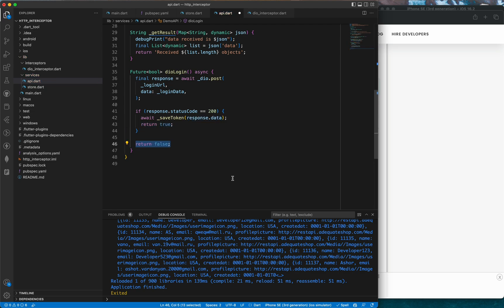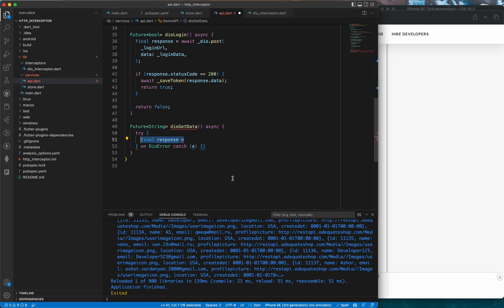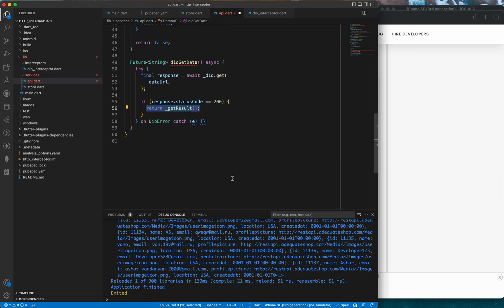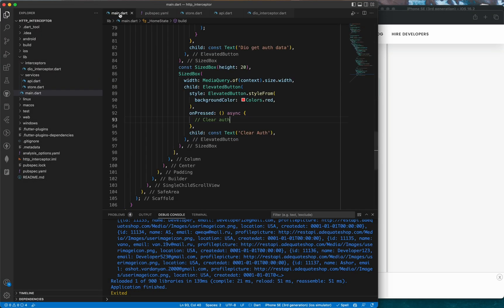The getResult method takes a Map<String, dynamic> json, prints it to the console, creates a List<dynamic> from the data, and returns a string showing the received list length. The dioGetData method has a try/catch block. Inside try, we do a Dio GET request to the data URL. If the response code is 200 we return getResult with response.data; otherwise we return response.data as a string. In the catch block we return e.response.data as a string or 'error occurred'.